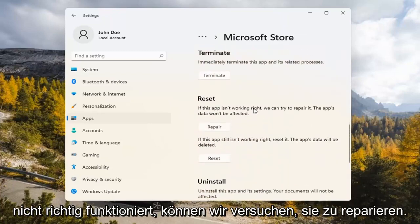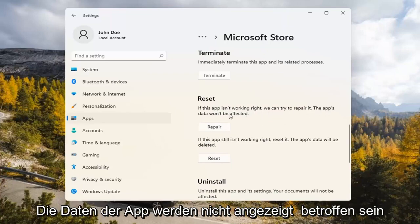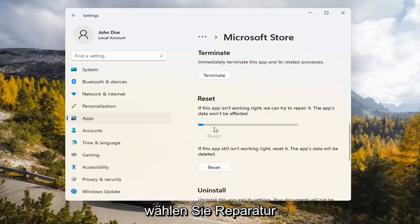Underneath Reset — if the app isn't working right, we can try to repair it. The app's data won't be affected. Select Repair.